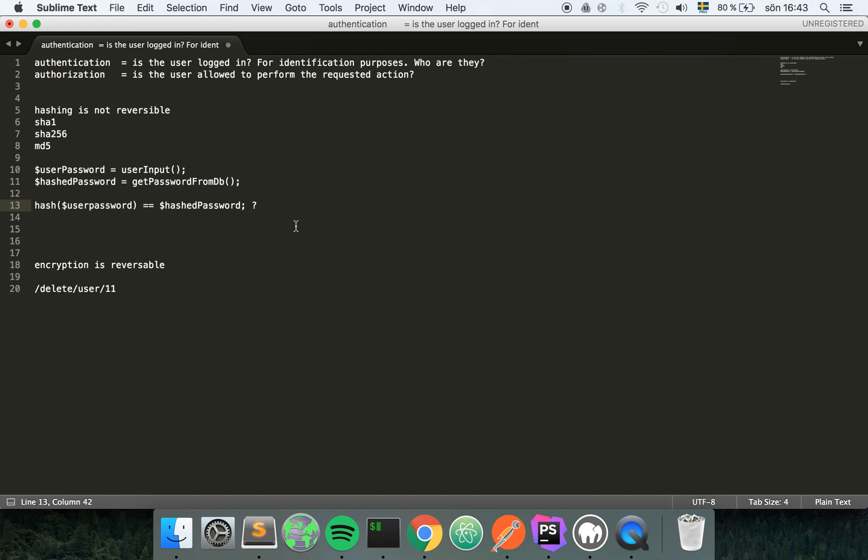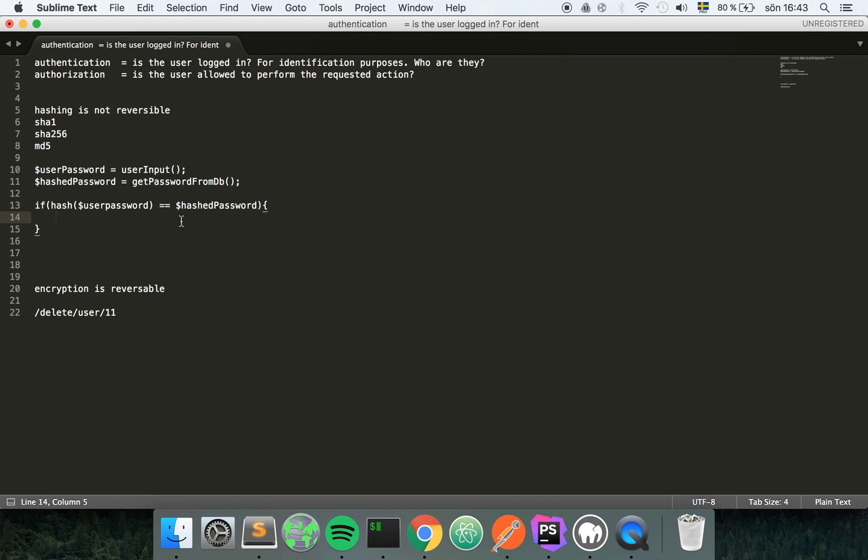If this is the same thing, then we know that the user gave us the correct password. And if not, they gave us the wrong password.